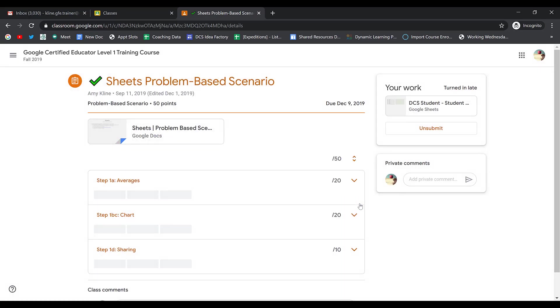When you turn an assignment in in Google Classroom, it switches the permissions. As soon as you click Turn In, your teacher now has editing access, and you no longer do.